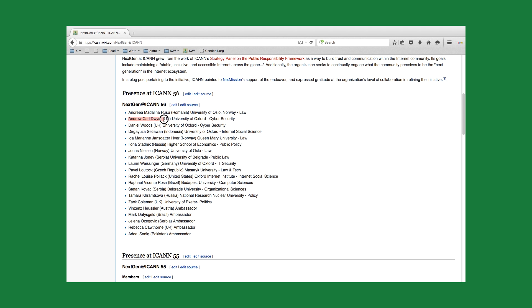I have already added the names of the different NextGen members, but what I haven't done is I haven't added a reference. So anybody who stopped by this page could look at this and say, okay, that's a great list of names, but how do I know that the editor or the person who wrote this content didn't just make up a bunch of names and throw it on the site?